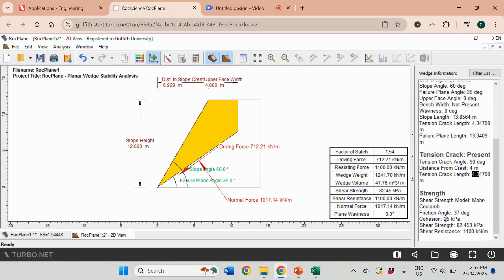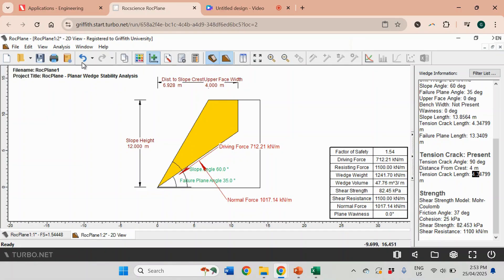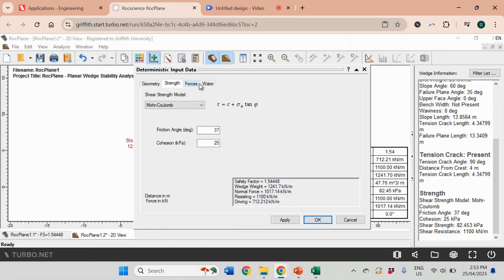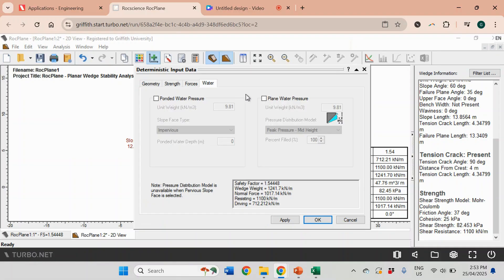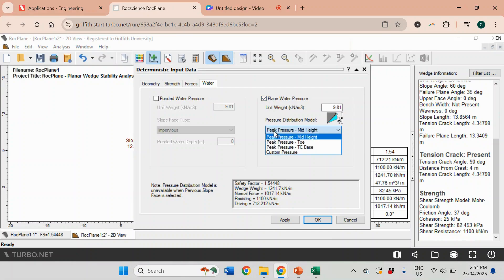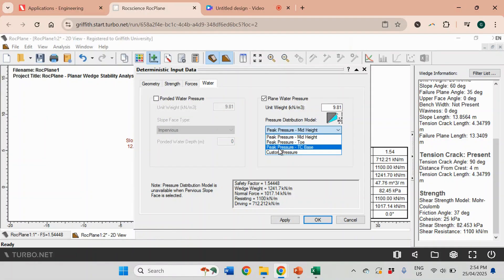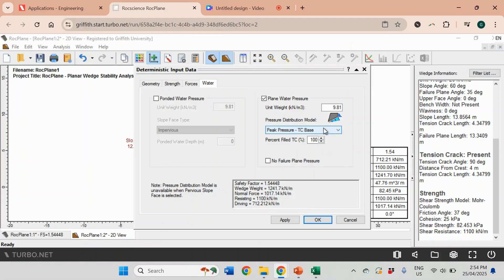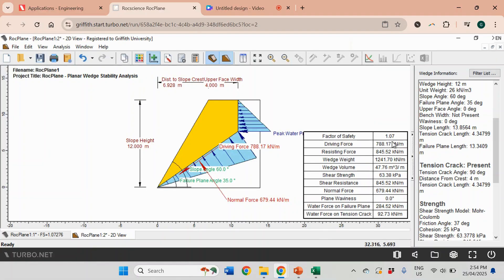Let's look at the case where we have groundwater in the tension crack. I'm going to go back to Analysis, Input Data, and click on Water. I'm going to tick Plane Water Pressure and change it to peak pressure TC base - tension crack base. That's what we analyzed in the previous video. We're going to look at the worst case scenario when that tension crack is completely filled with water, so in this case it will be 100%. I'm going to click OK. You see that the safety factor dropped to 1.07, and that's exactly the safety factor we obtained for groundwater conditions in the previous video.